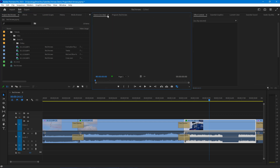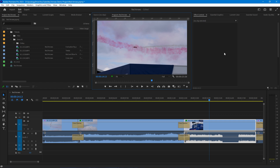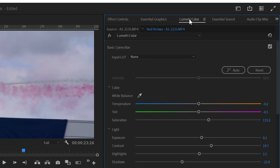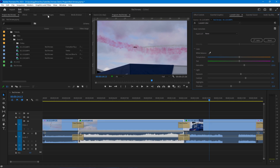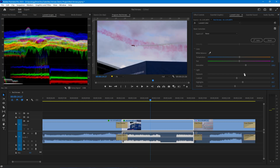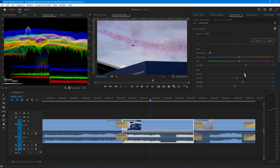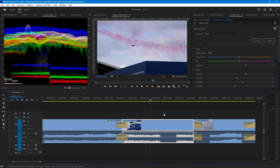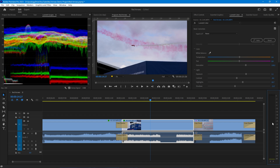This panel group contains things like the project panel and the effects panel. Over here is a panel group that can be either the source panel or the program monitor. Another panel group contains many of the controls — selecting a clip shows the effect controls, essential graphics, or the Lumetri color control panel. I've set it up so the Lumetri color panel can have Lumetri scopes in another panel to see in real time how adjustments affect the histogram.